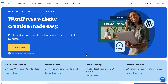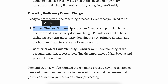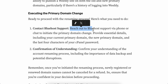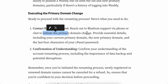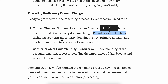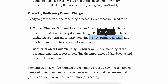To change your primary domain on Bluehost, you'll need to contact Bluehost support via phone or chat to initiate the primary domain change. You'll need to provide essential details including your current primary domain, the new primary domain, and the last four characters of your cPanel password.